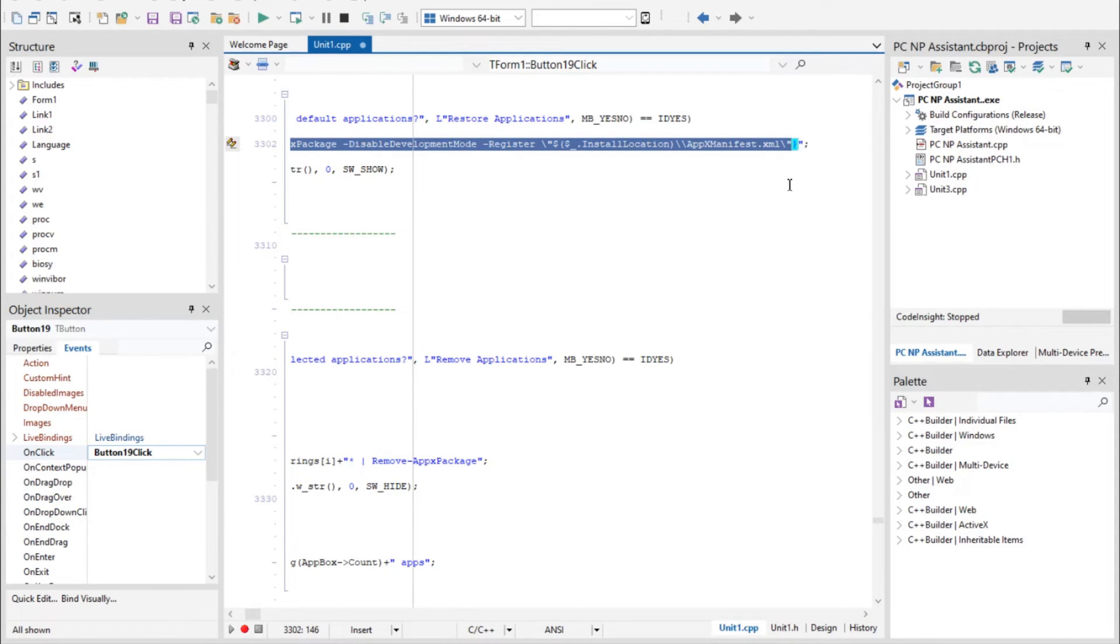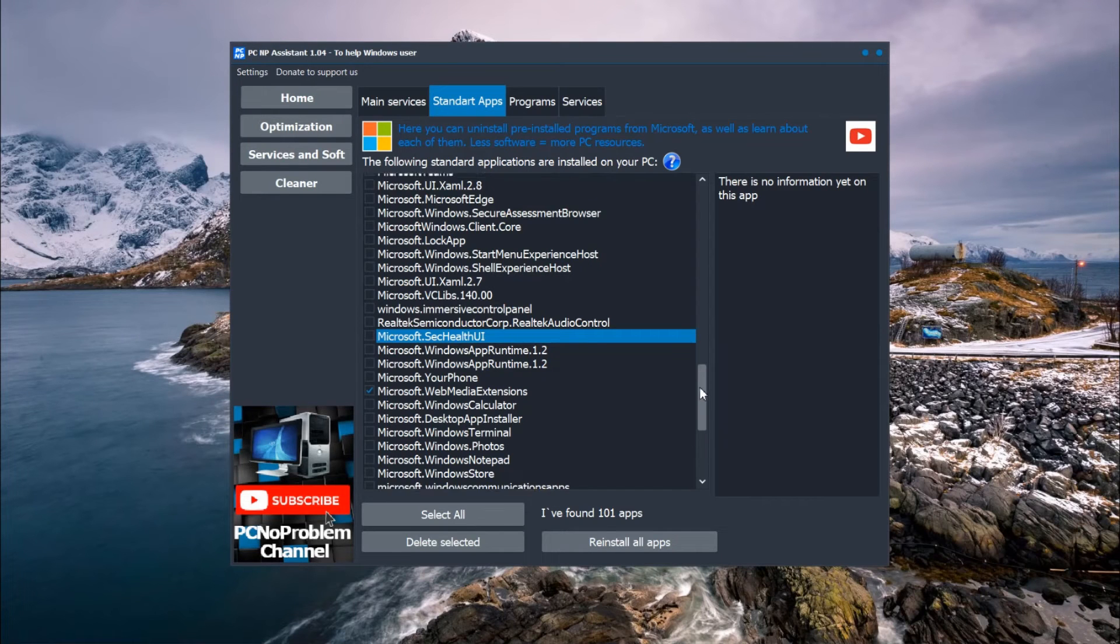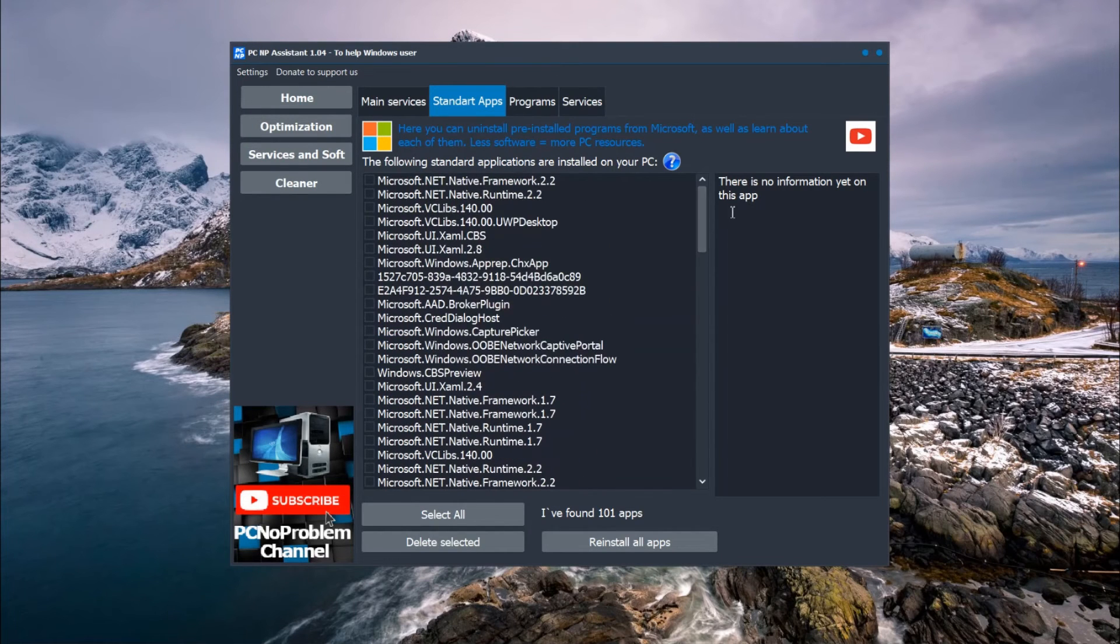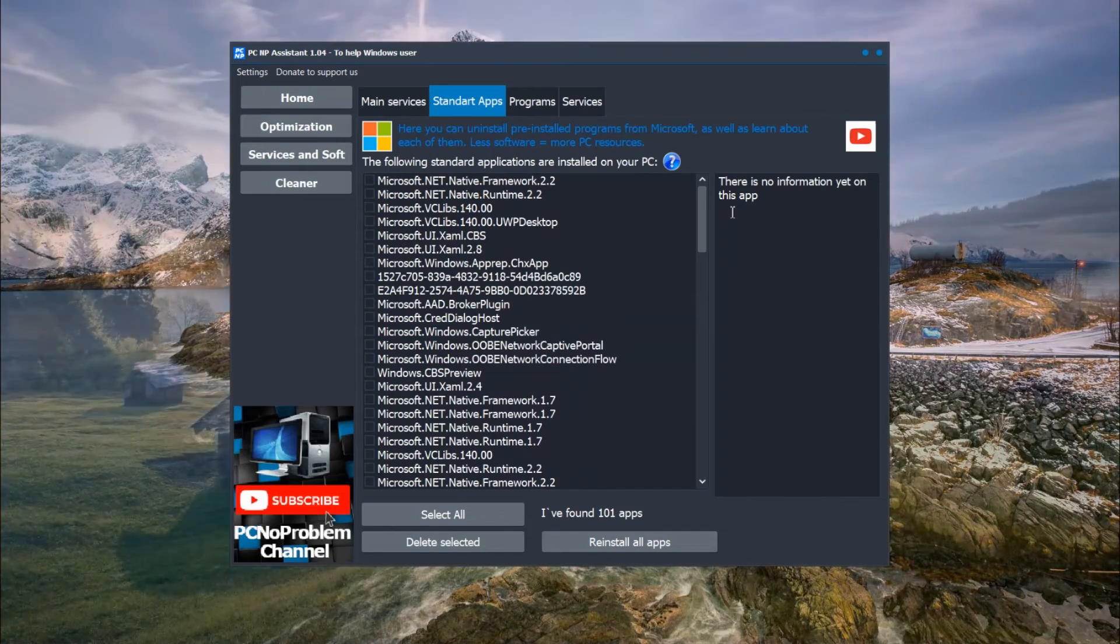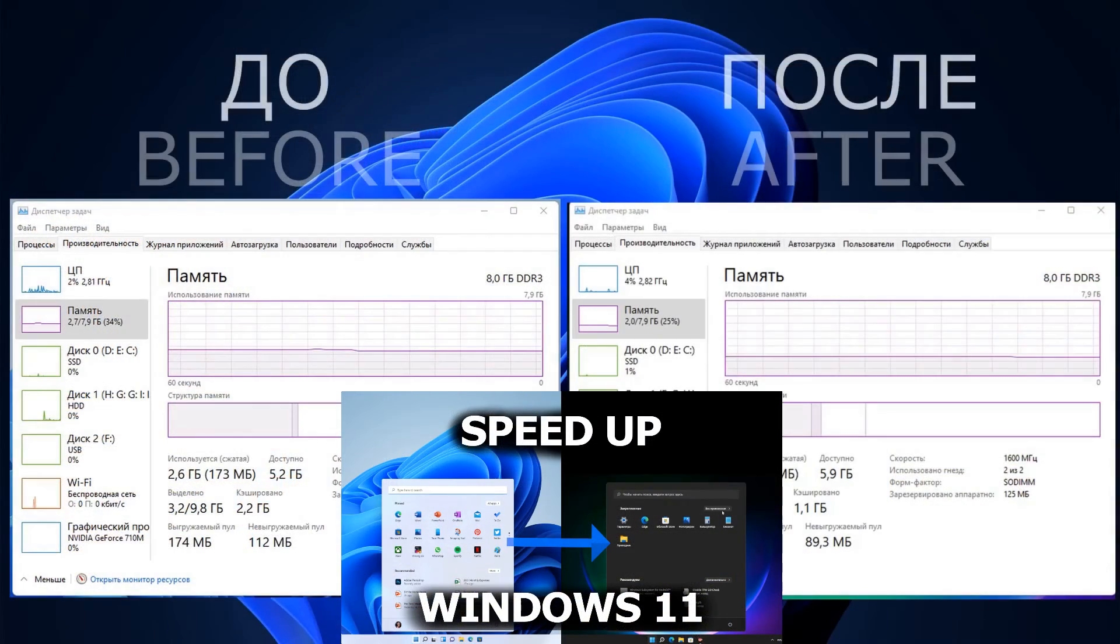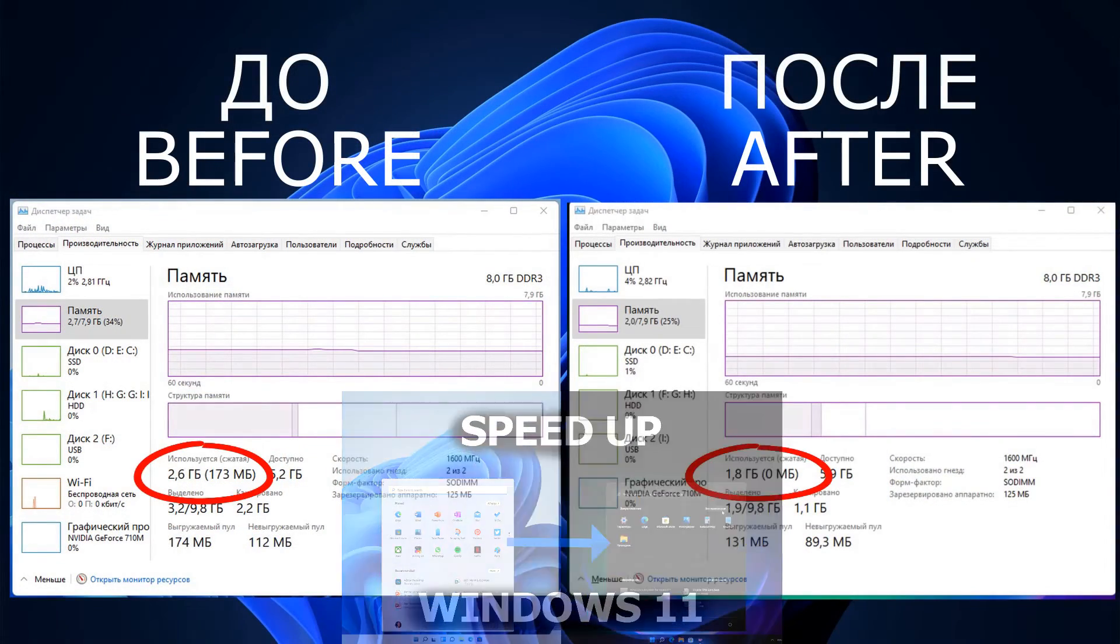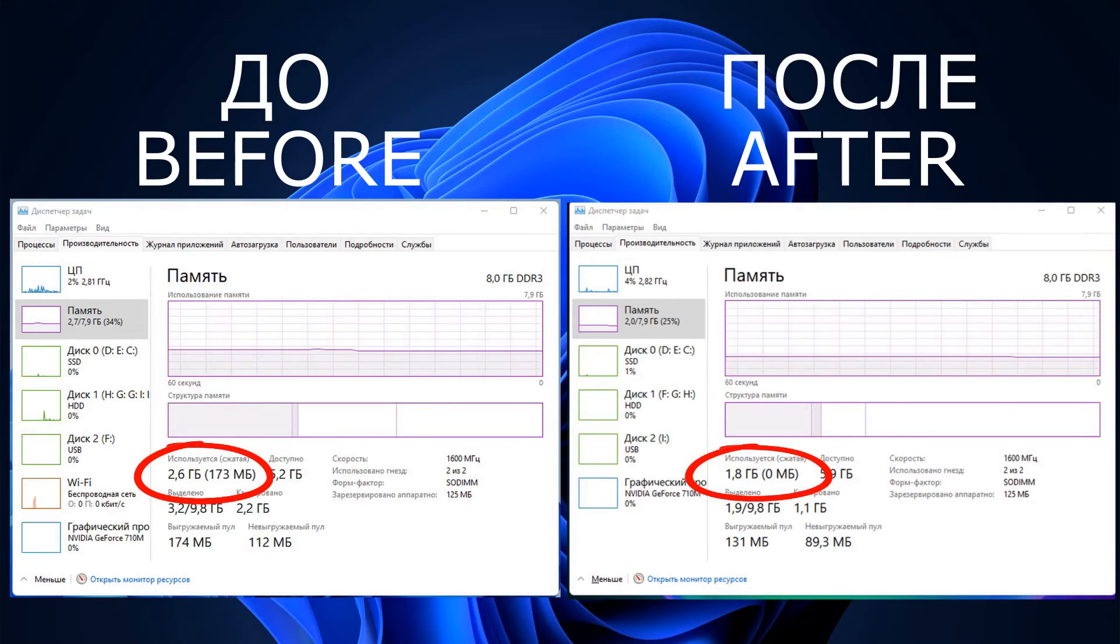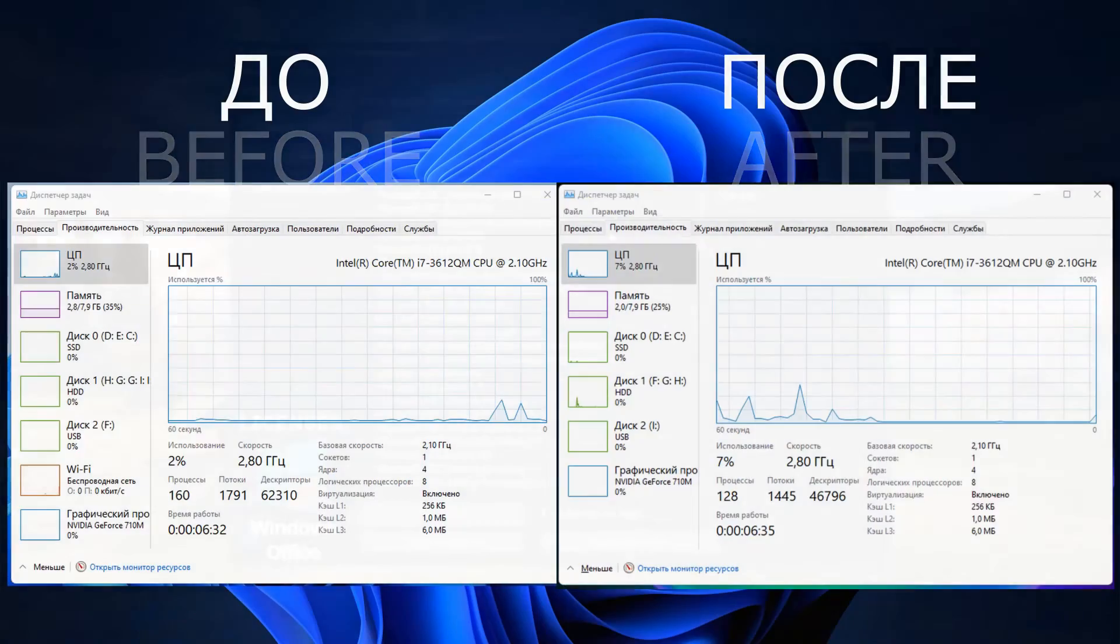Nothing difficult, but why is it useful to look at this list and uninstall each program that you do not need and do not use? Because less software means more PC resources. In one test after uninstalling pre-installed programs from Microsoft in Windows 11, 800 megabytes of RAM was freed up. It is really very useful.